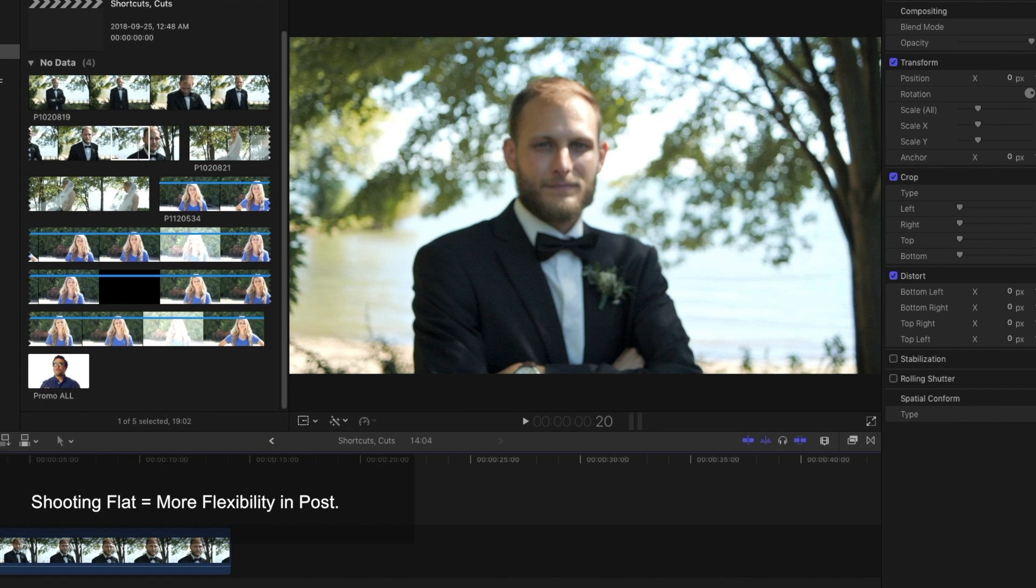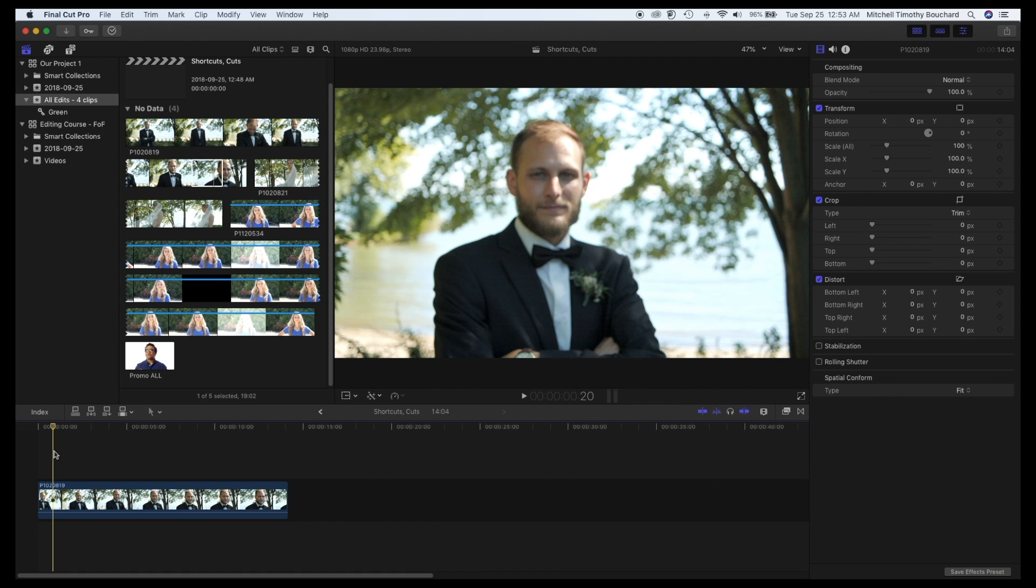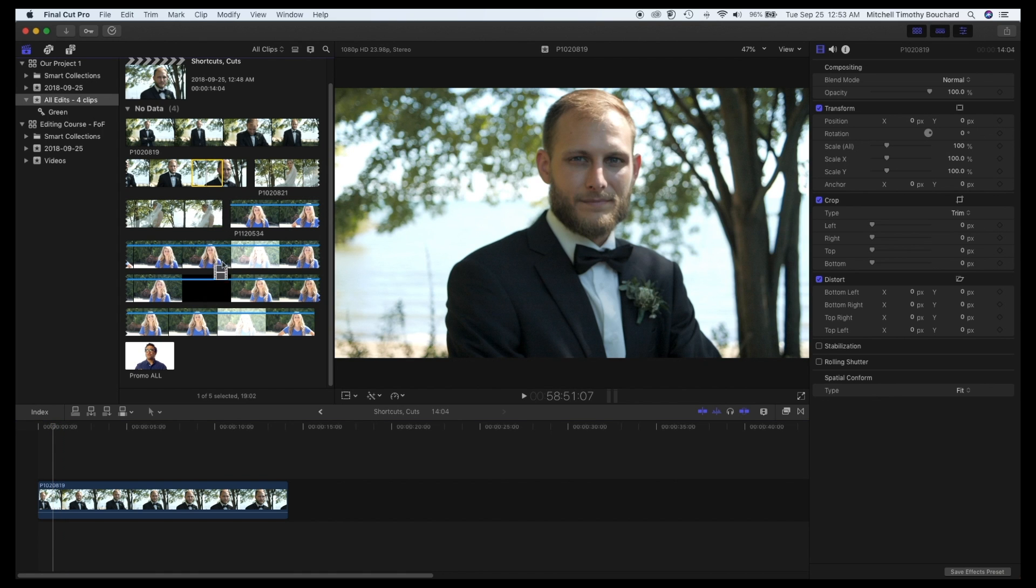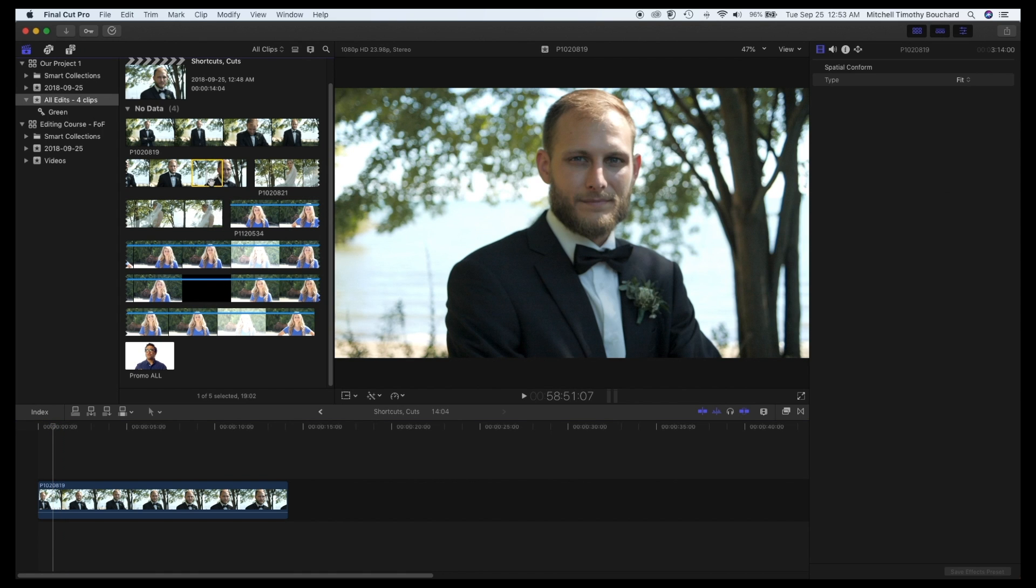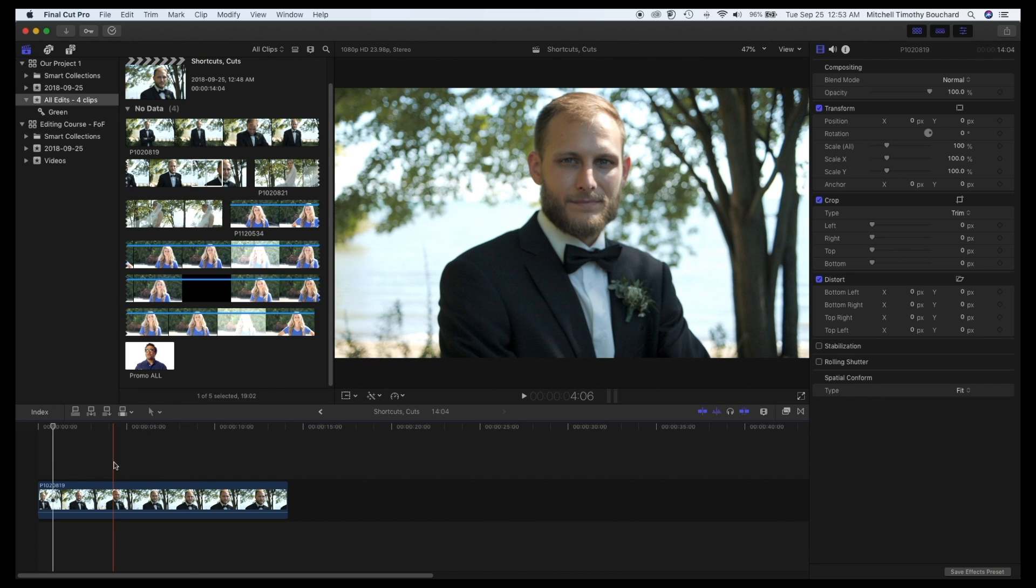At least when I film I like to shoot flat. We talked about this earlier but what that allows for is a lot of flexibility in post. Now when I shot this particular clip which we're going to be using, I just again grabbed it from up here and I dragged it onto our timeline.